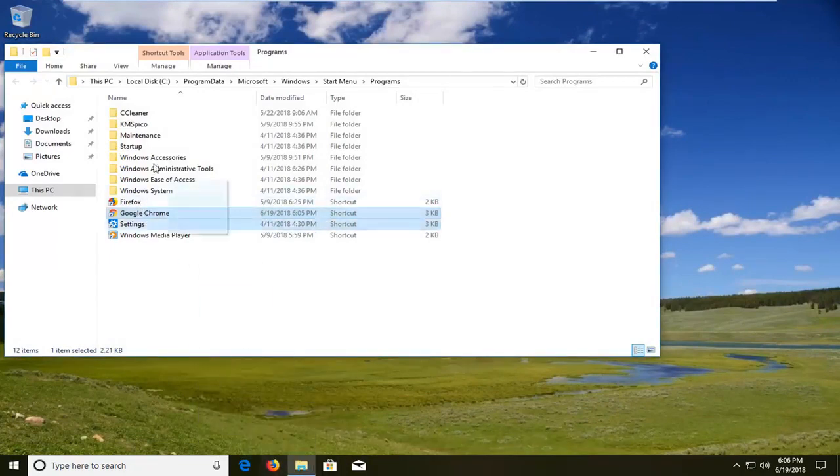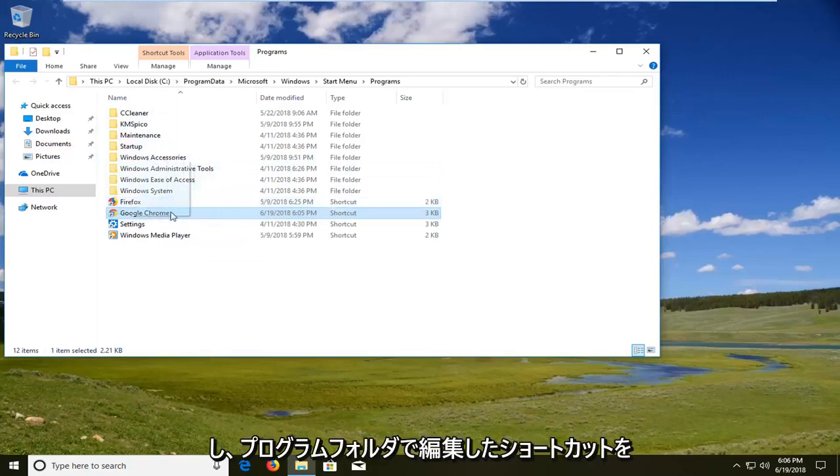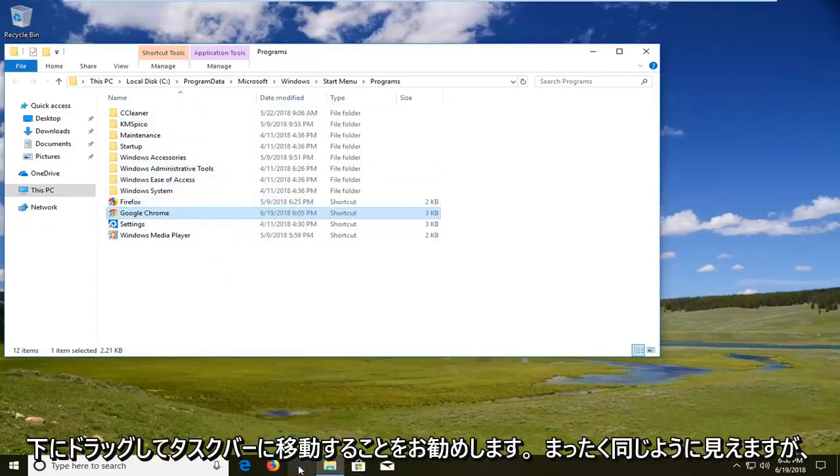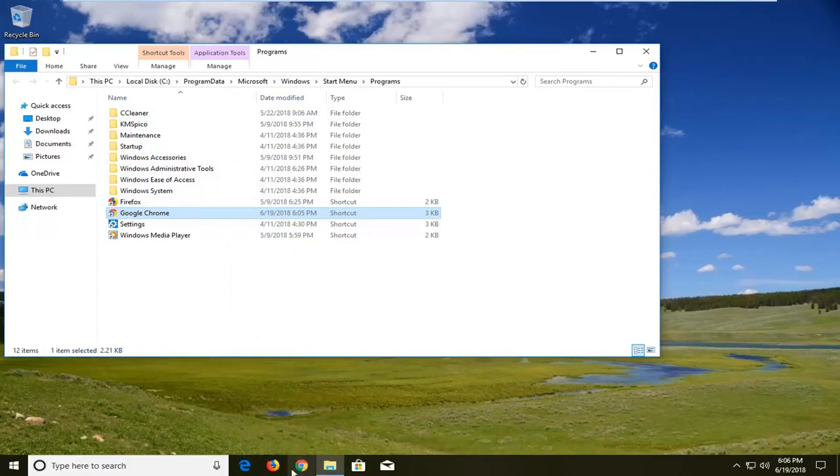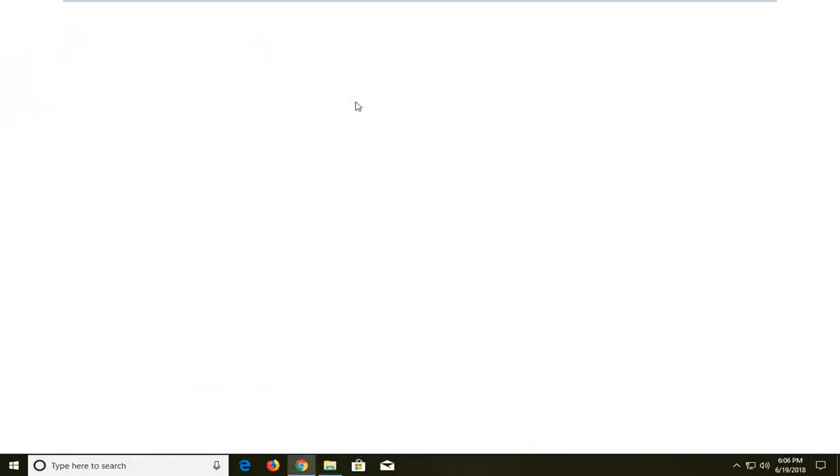And then I would suggest dragging down the shortcut that we have edited in the program folder. Move it down to our taskbar here so it looks the exact same. But now if you open it up, it should open up in incognito mode.